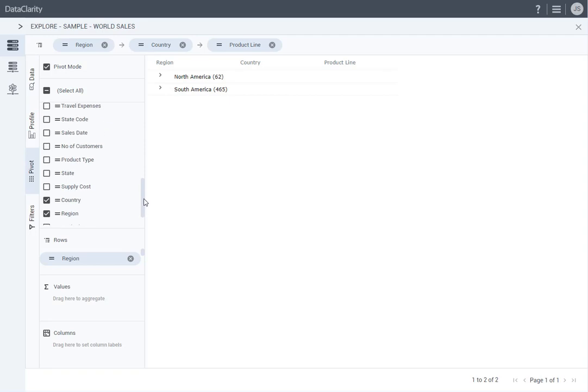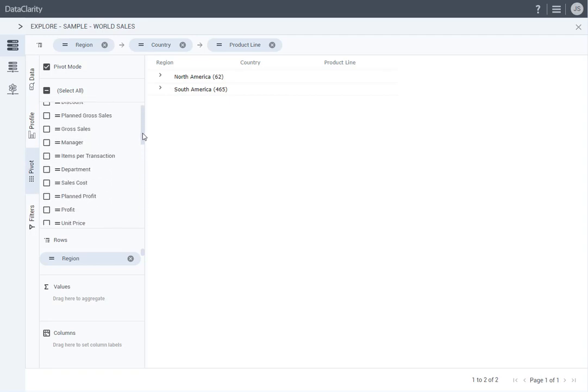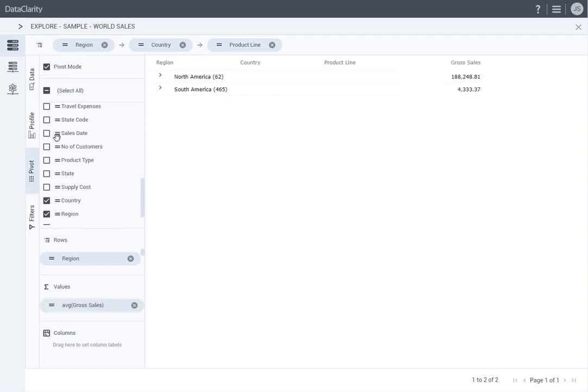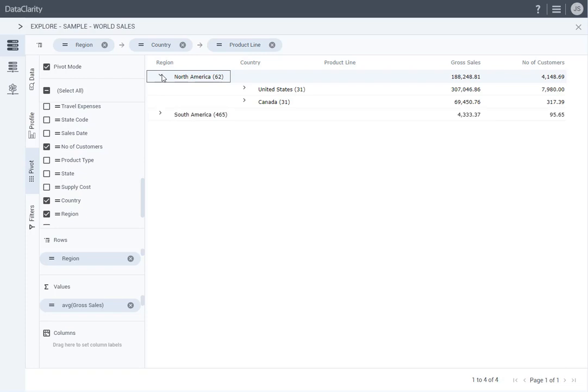Then I will add Gross Sales and Number of Customers. Observe how the data is grouped in the table. I will click the arrow icon next to North America to expand the group. Then expand the United States subgroup.